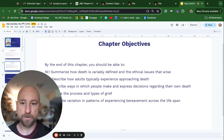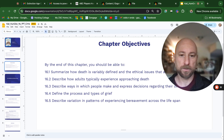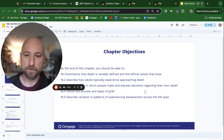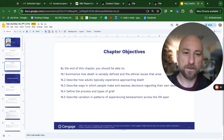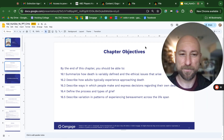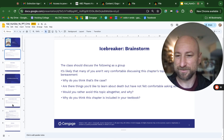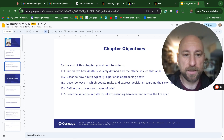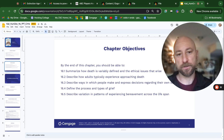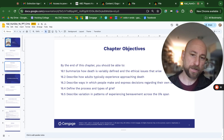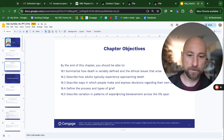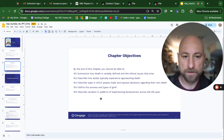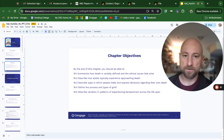Chapter objectives. By the end of this chapter, you should be able to summarize how death is variably defined and the ethical issues that arise, describe how adults typically experience approaching death, describe ways in which people make and express decisions regarding their own death, define and process types of grief, and describe variation in patterns of experiencing bereavement across the lifespan.